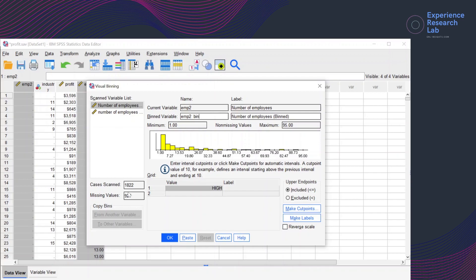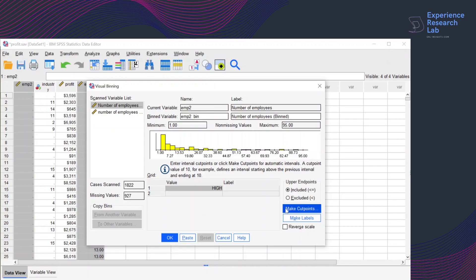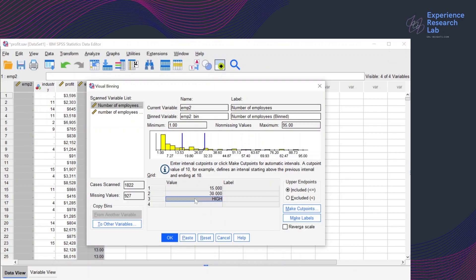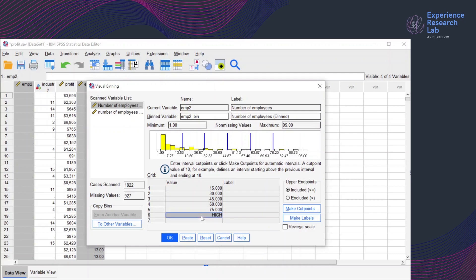As you can see here, out of 1,822 cases, 927 have missing values. For the non-missing values, the minimum value is 1 and the maximum is 95. To transform this variable, I can either enter interval cut points manually or click Make Cut Points for automatic intervals. I'll do the first option by typing 15 for the first cut point, 30 for the second one, and then 45, 60, 75, and 90.